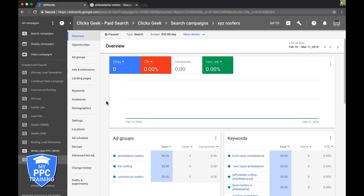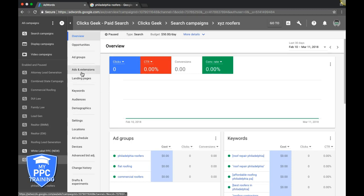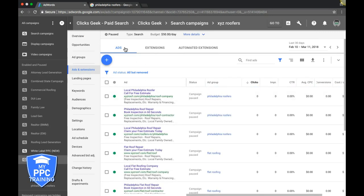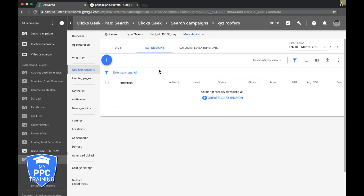Going back to our campaign, come down here and go to ads and extensions. Toggle over to extensions - this is where we'll create our ad extensions, including sitelinks.